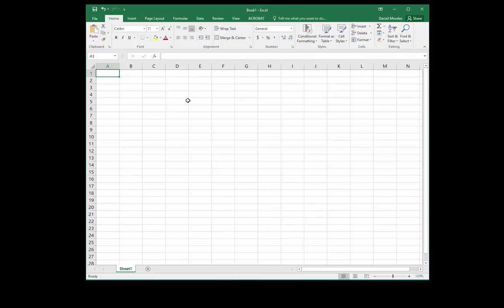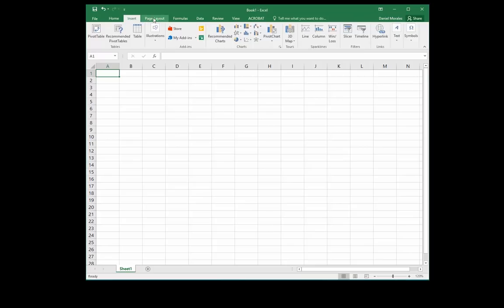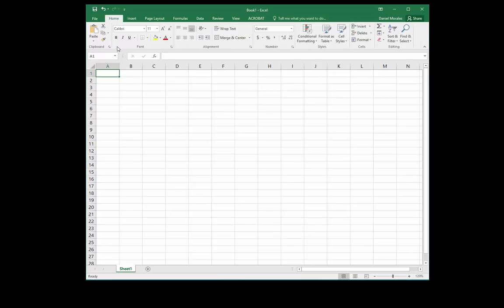To begin with, we have the ribbon, which is an item that we also see in Microsoft Word. We have tabs, within the tab we have groups, and within the groups we have commands.